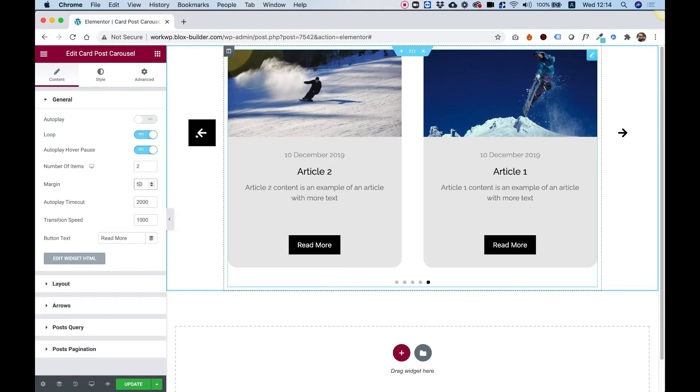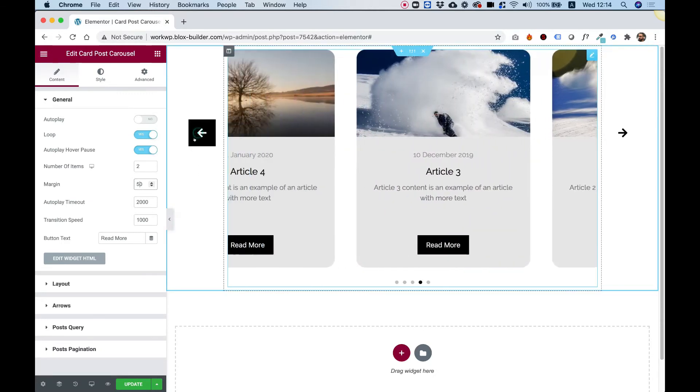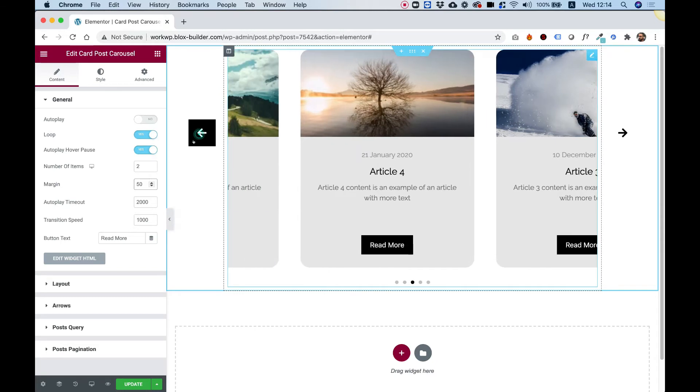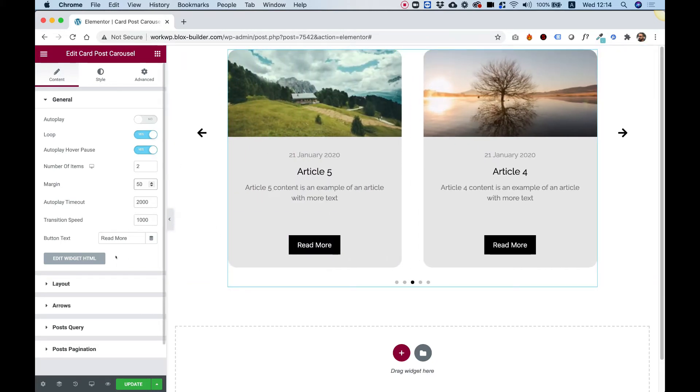Transition speed is for how long it takes to transition once you click on an arrow, for example, or it autoplays automatically.